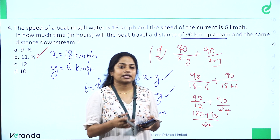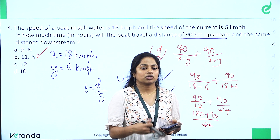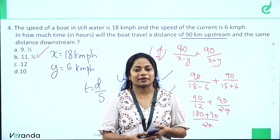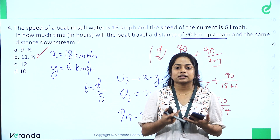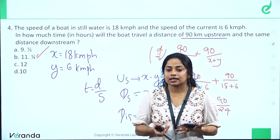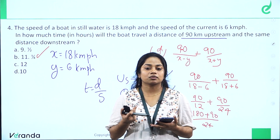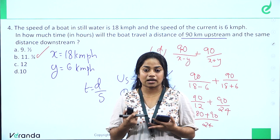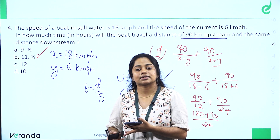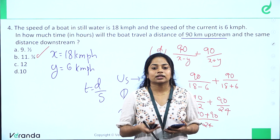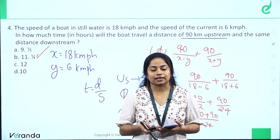So this is the time and distance concept applied to boat and stream problems. Time and distance is clear. We will start the time and distance series next.